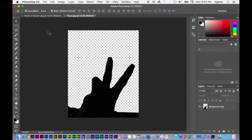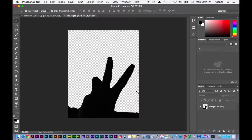To duplicate a layer and send it to another document, all you have to do is have what you want to duplicate and send to the other document. I have my selection already selected and I've gotten rid of what I didn't want in the image, so I'm ready to duplicate this layer.